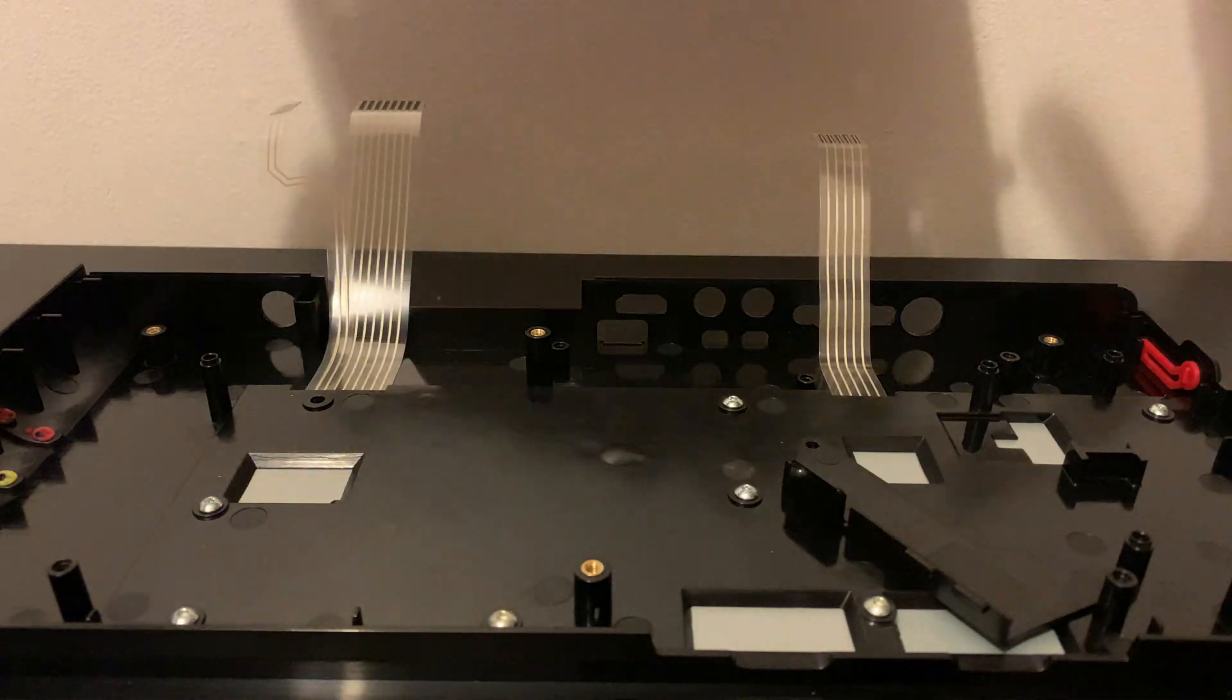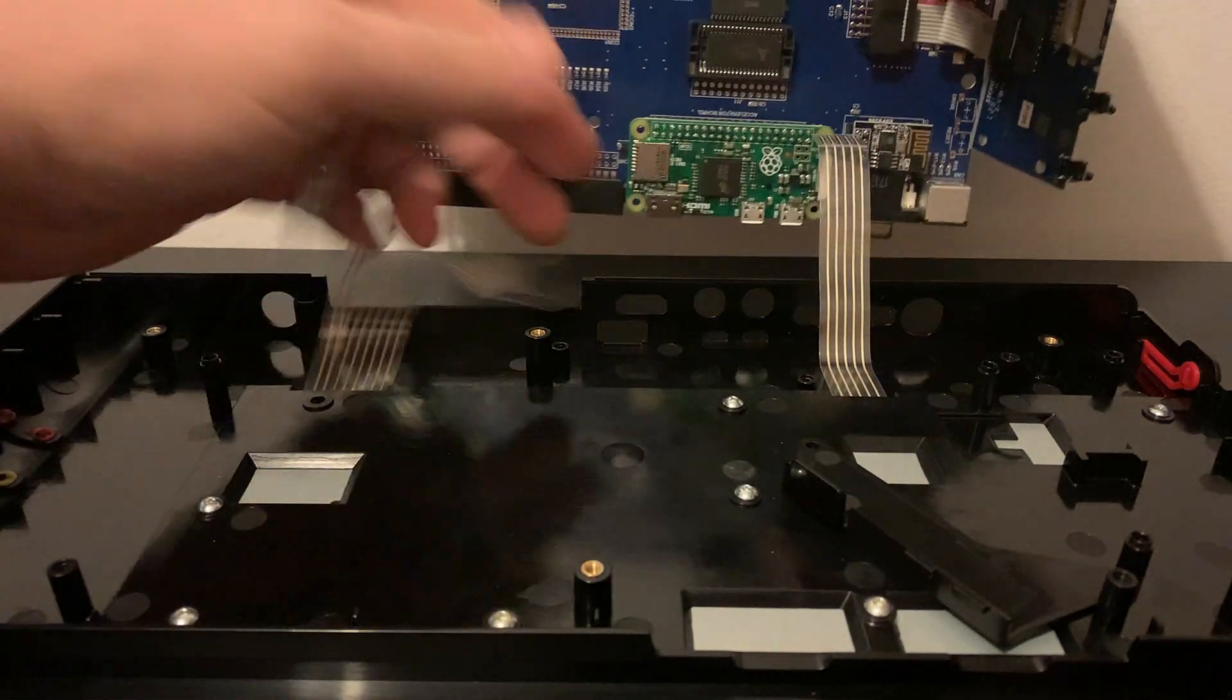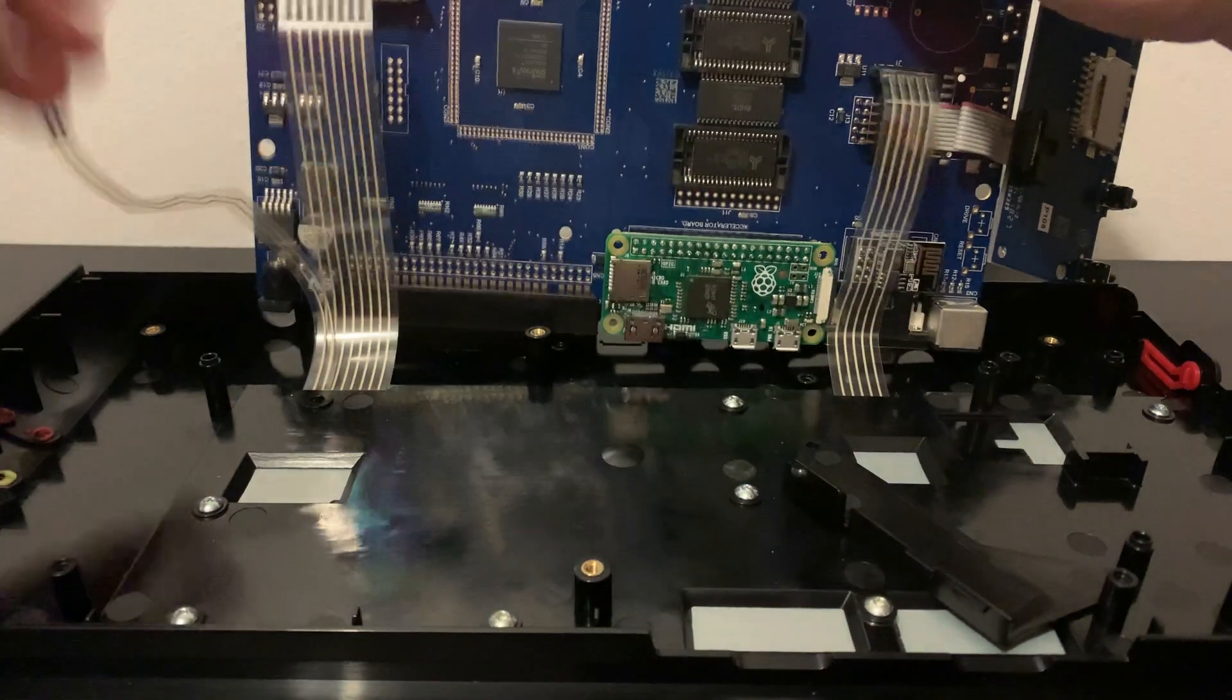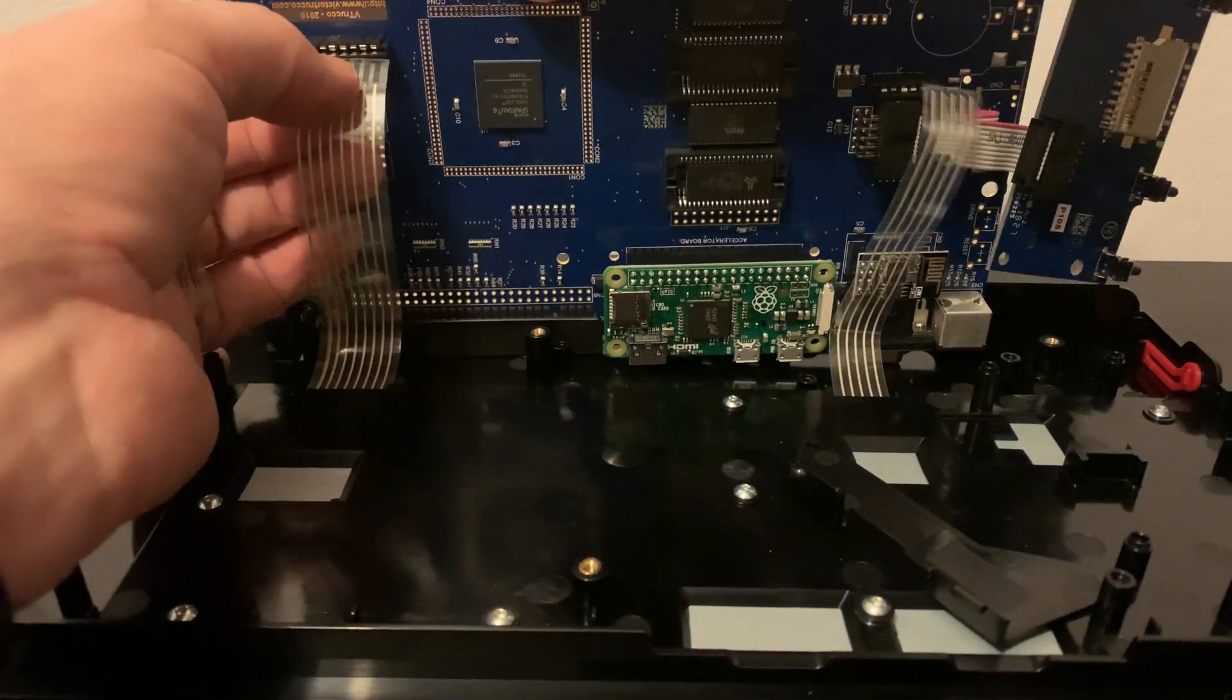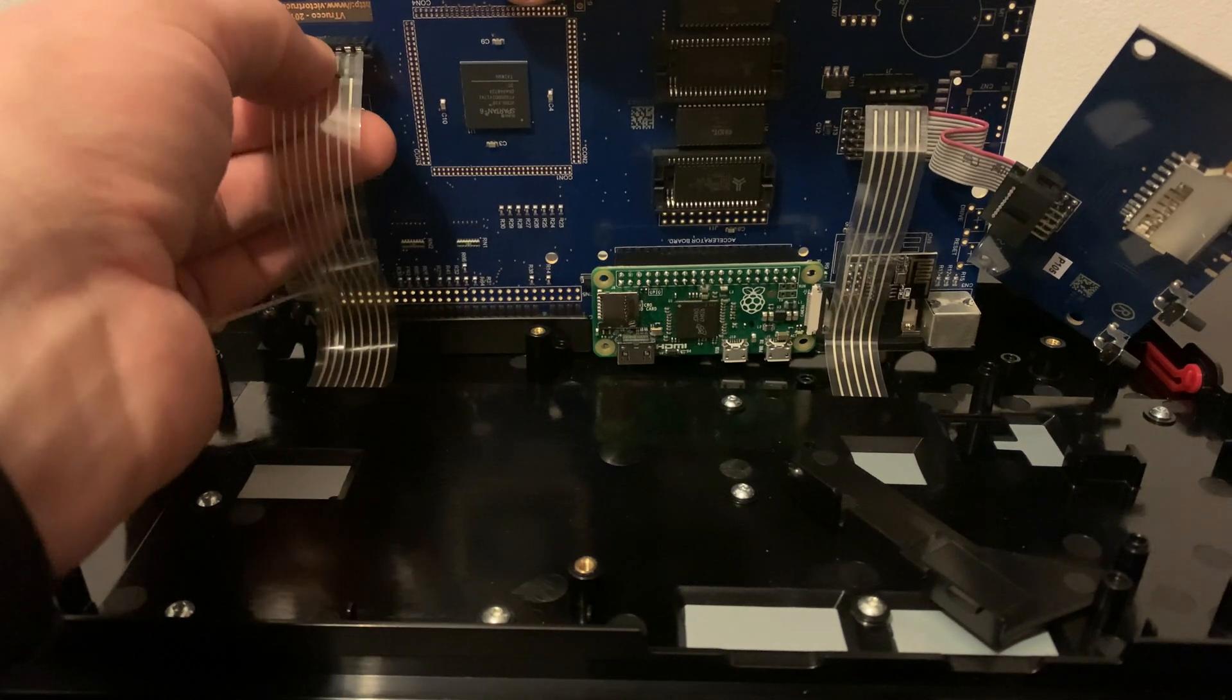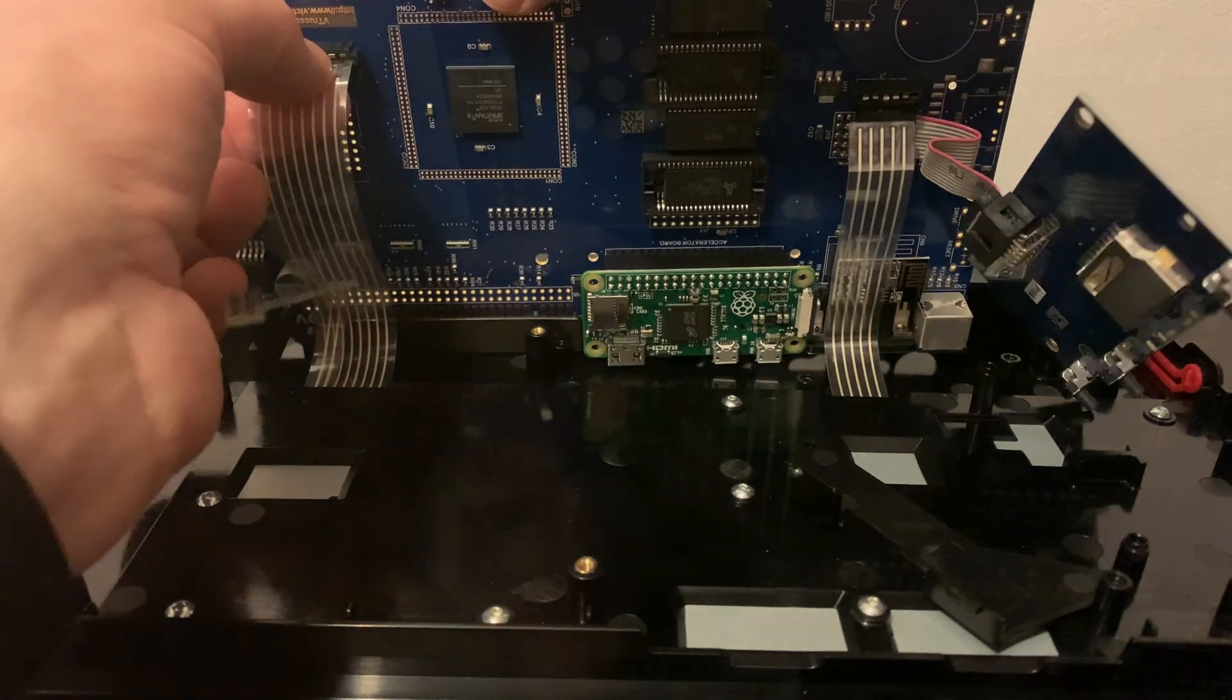Time to put the unit back together. Please remember to download and burn the Pi Zero disk image and insert the SD card into the Raspberry Pi before putting the case back together. I didn't and had to undo it all again. Very annoying.